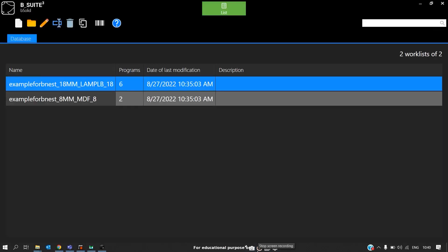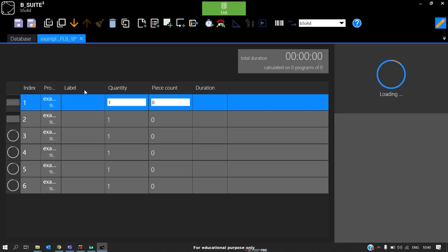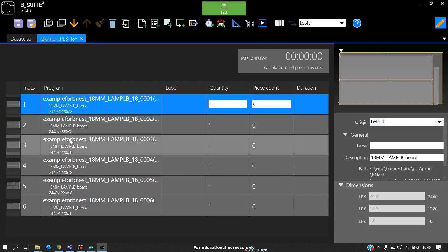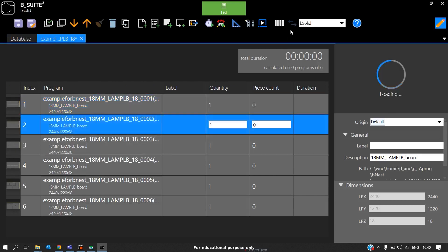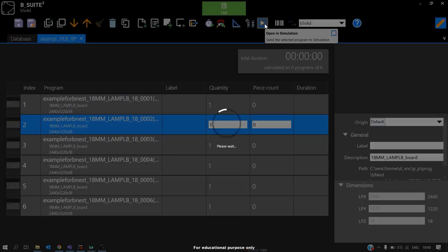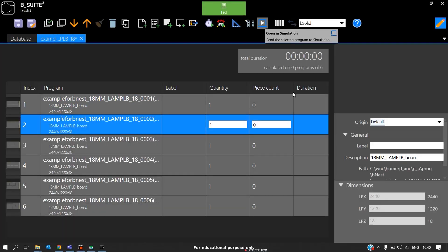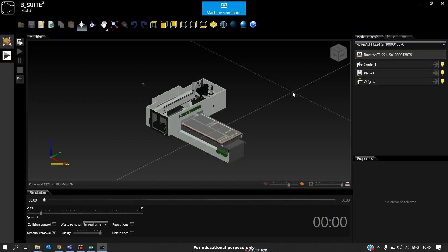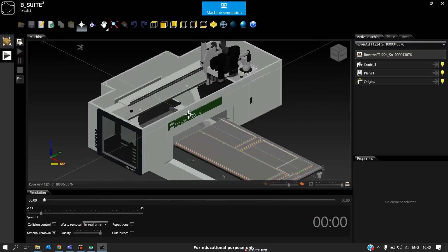Similar to KFT, now let's see the simulation in ASFT machine. We have opened the same file, example for BNEST. Now we will open the programs for 18mm board. We have six programs. We will open any one program. Click here on open in simulation so we can see the simulation taking place in the machine. This is our ASFT machine.